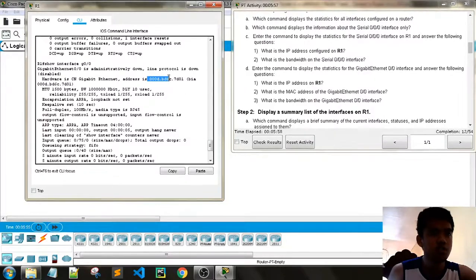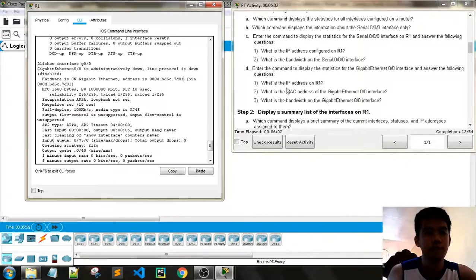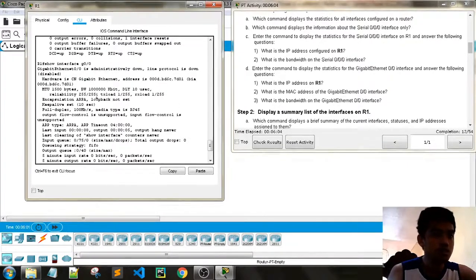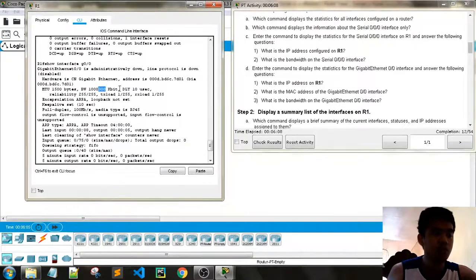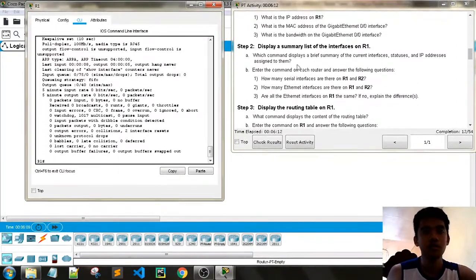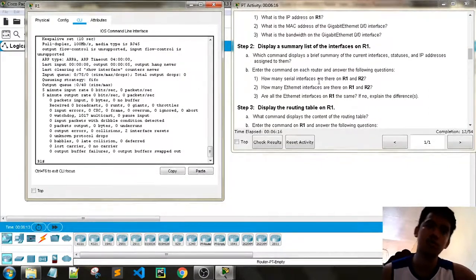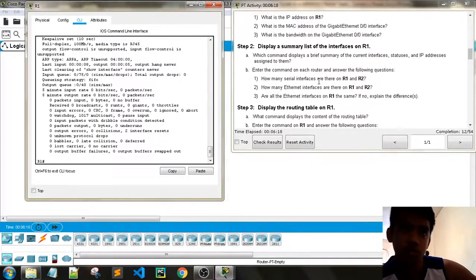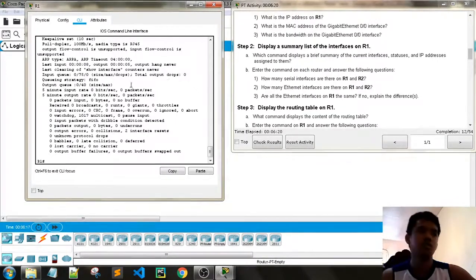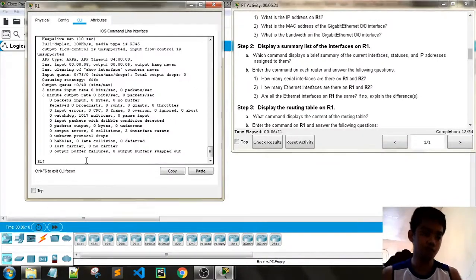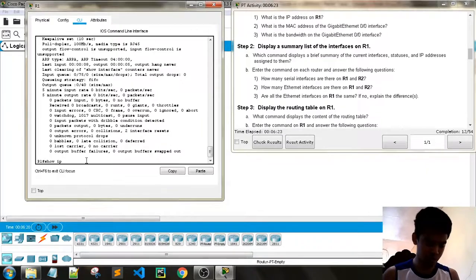The MAC address is 00d0.bd6c.7d01. The bandwidth is 1 gigabit, which is 1 million kilobits. Now enter a command to display a summary list of interfaces. Which command displays a brief summary of current interface statuses? We use the famous 'show IP interface brief'.